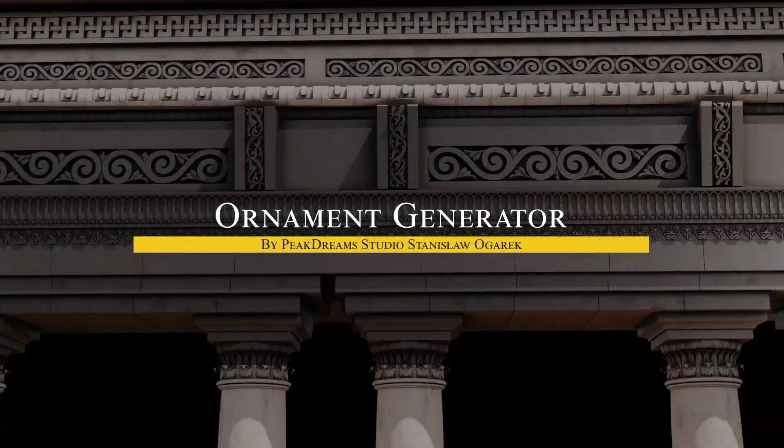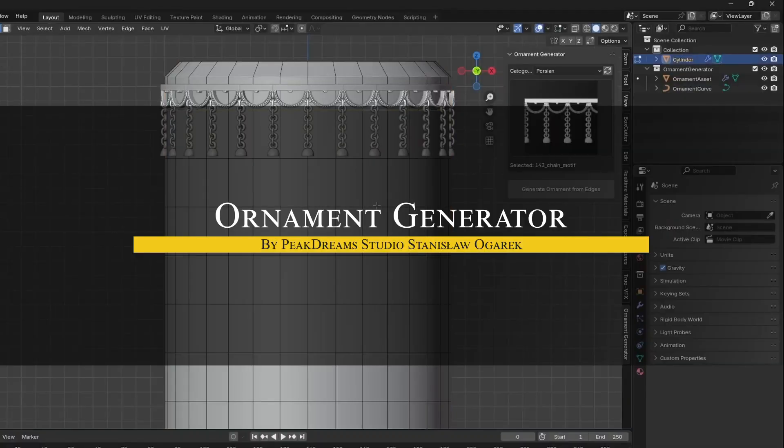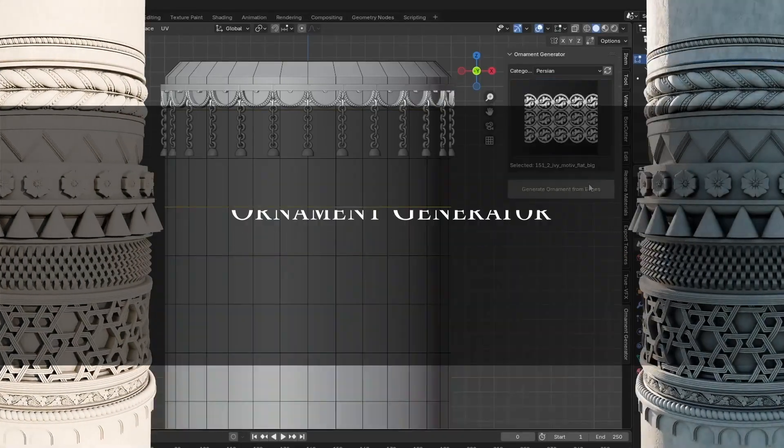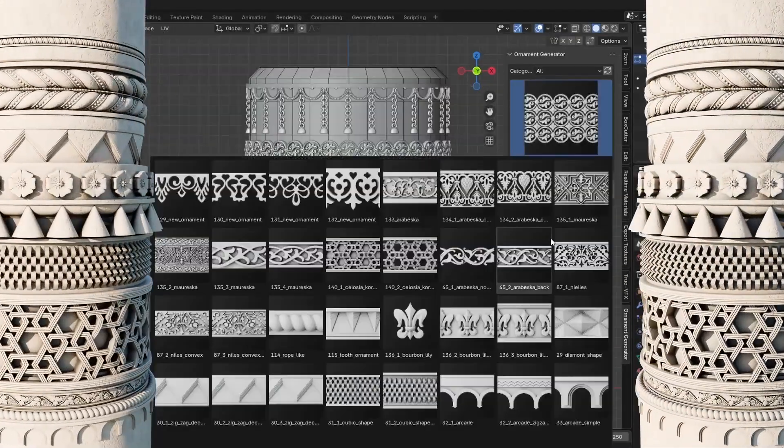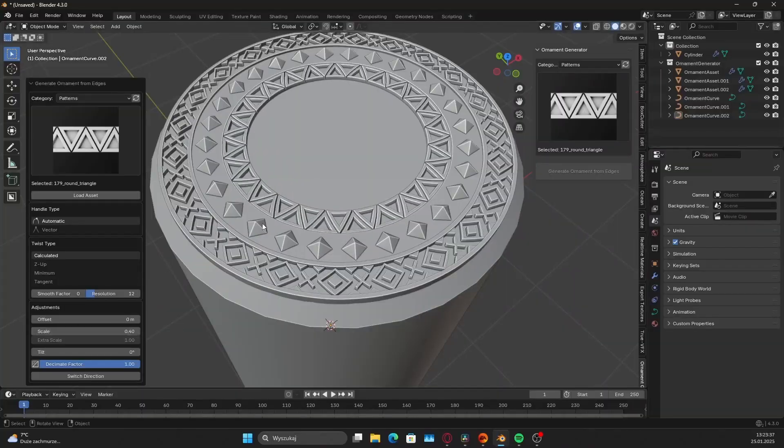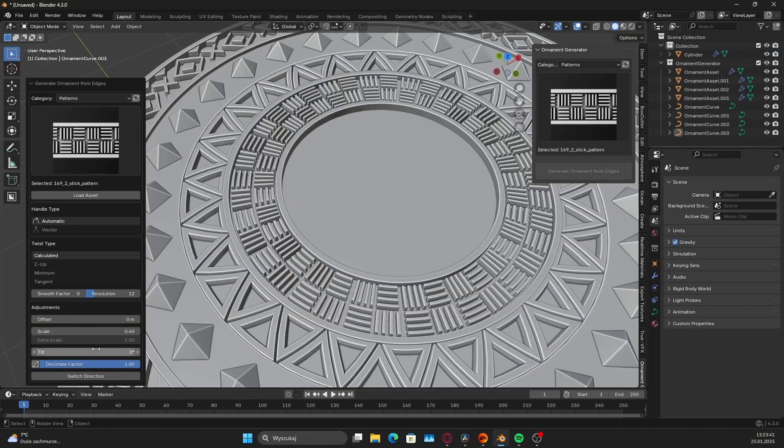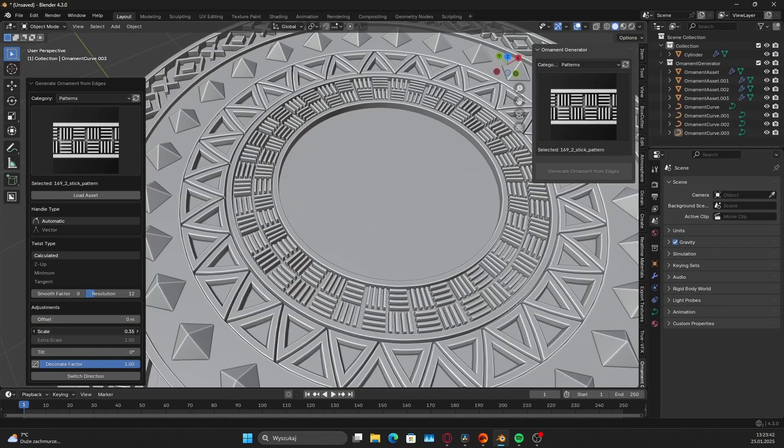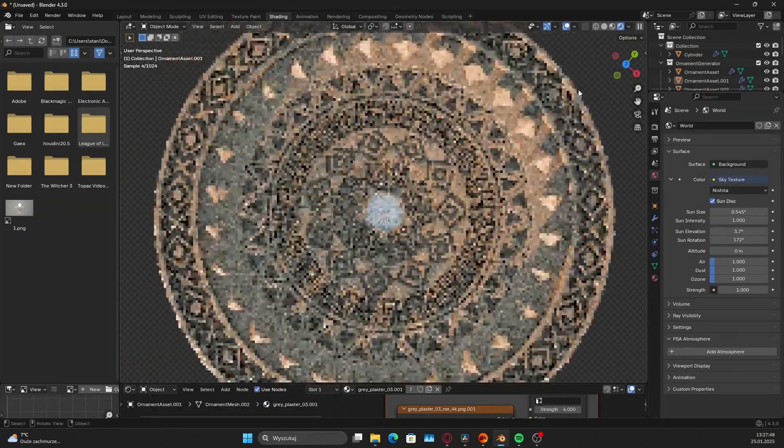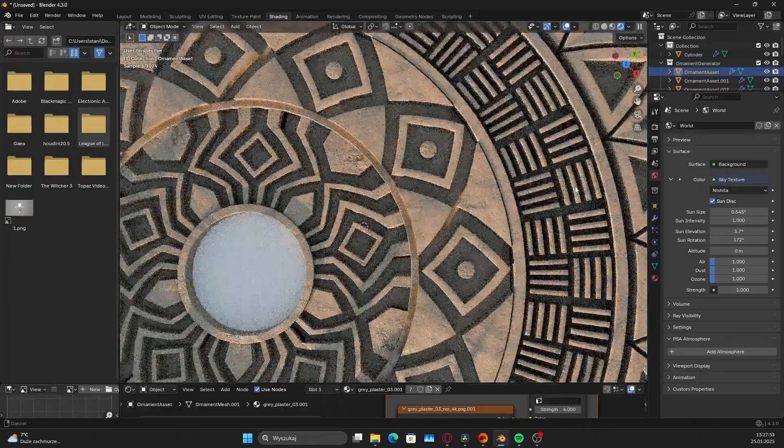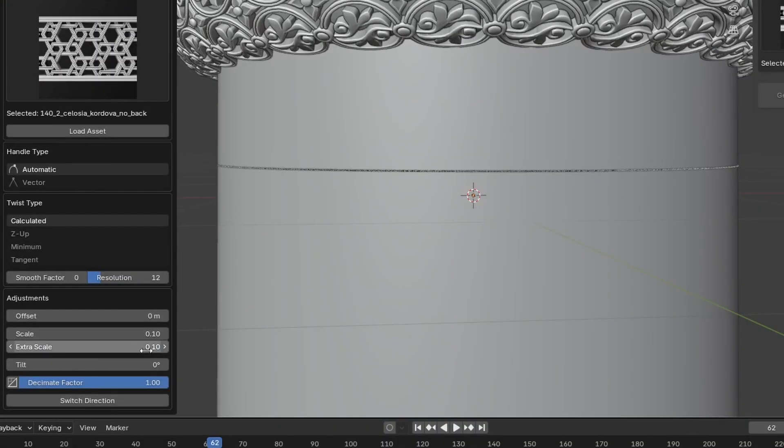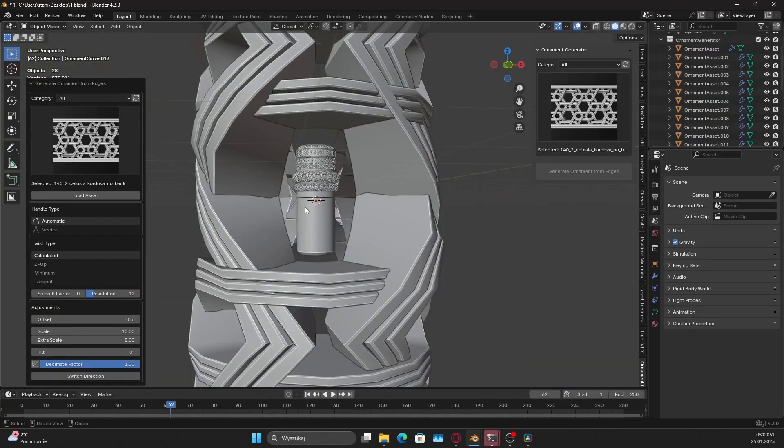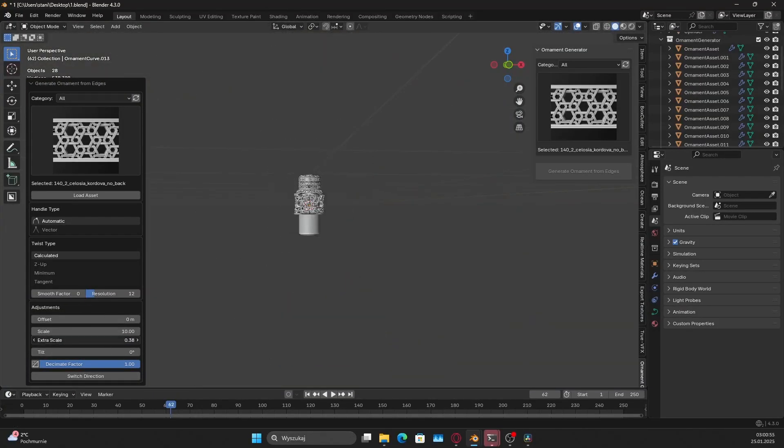Ornament generator is a really interesting add-on, especially for quickly adding decorative details and intricate designs to your models. It basically comes with a massive library of pre-made ornament pieces. The full version includes over 260 handcrafted ornaments, stored into various categories, like floral patterns, geometric designs, gothic elements, etc. And this helps you to browse them.